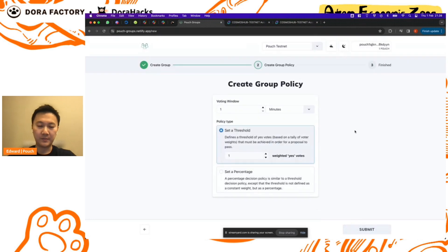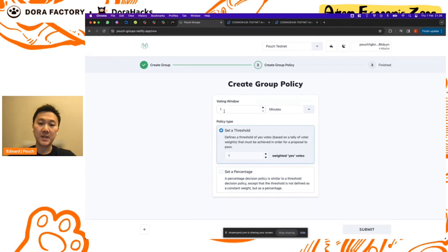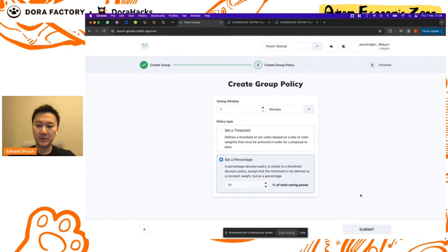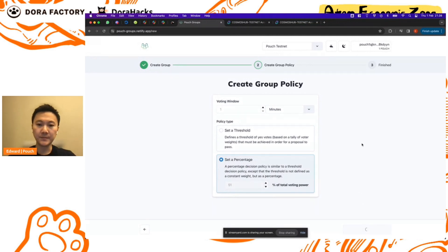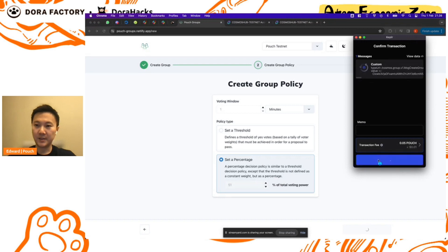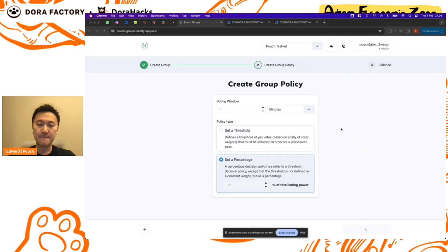Okay, so we have the three members here and they each have a voting weight of one. We'll go ahead and proceed the group voting policy. Here we'll set a one minute voting window as well as the requirement to have 51 percent of total voting power to proceed and push any proposals forward. Okay, we will sign that.